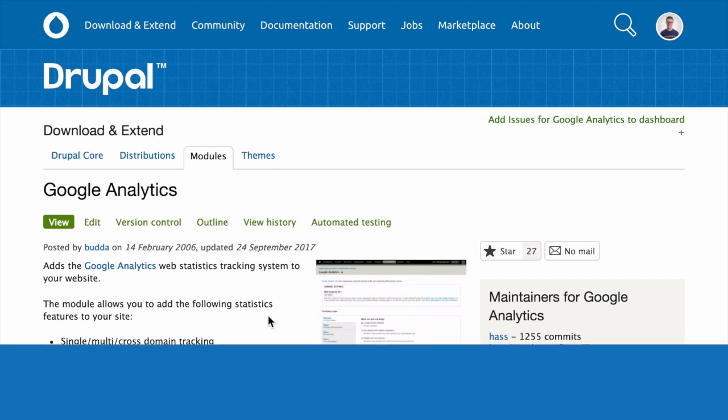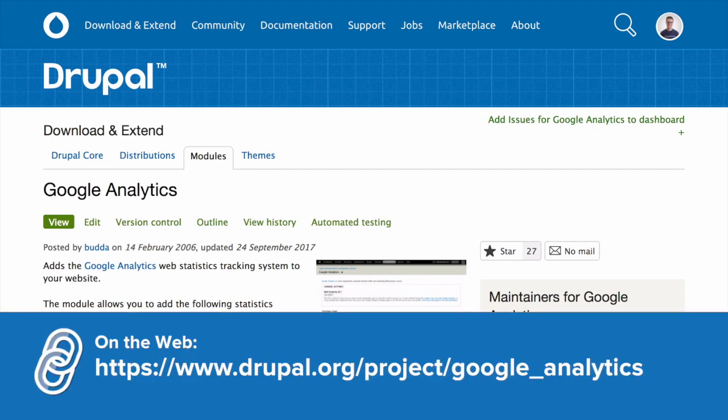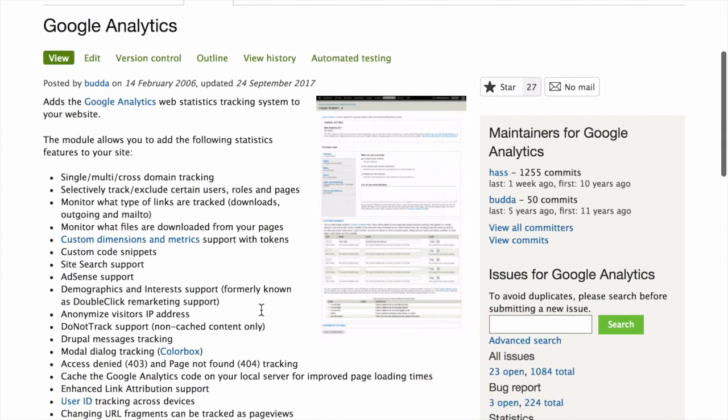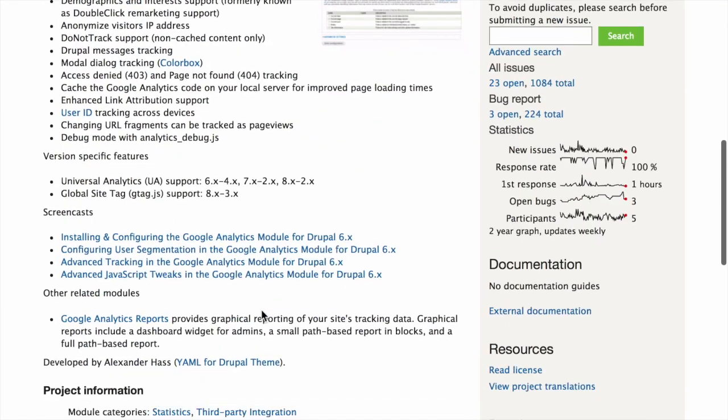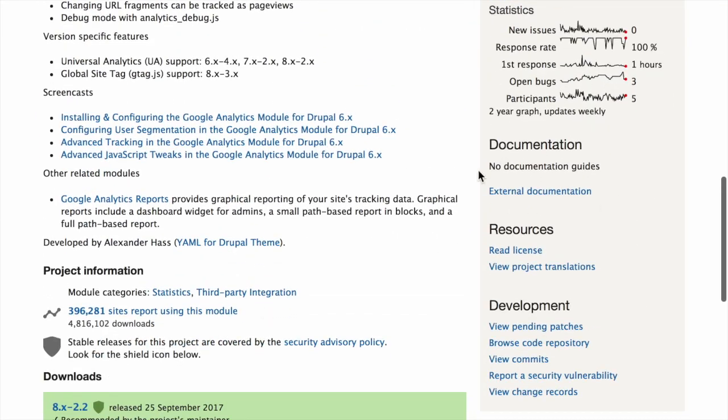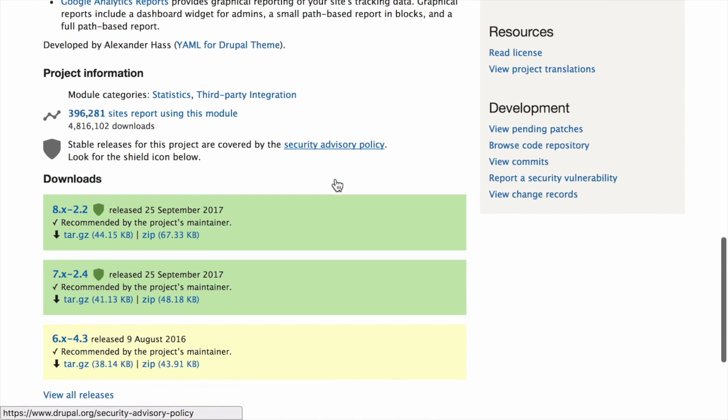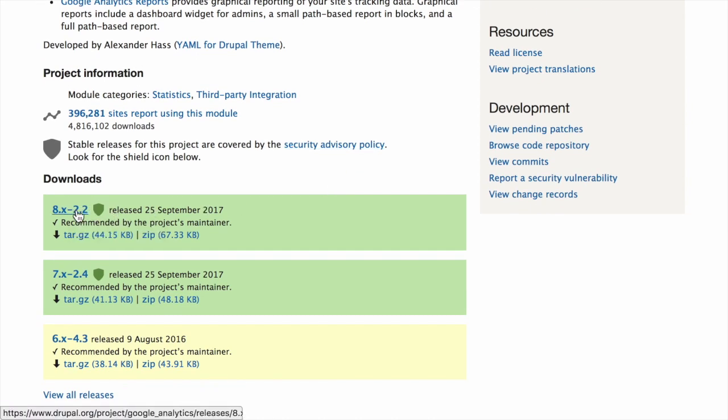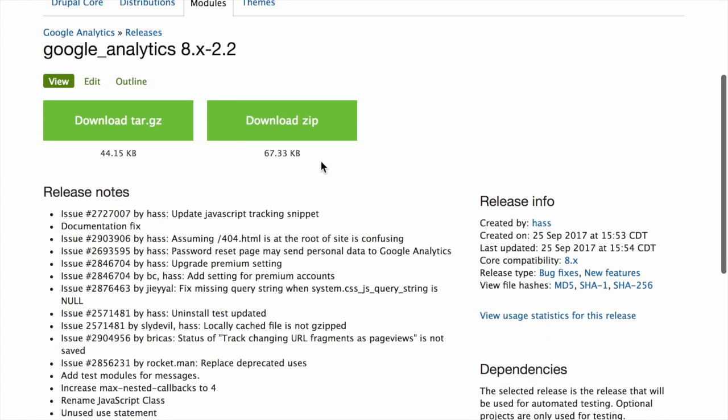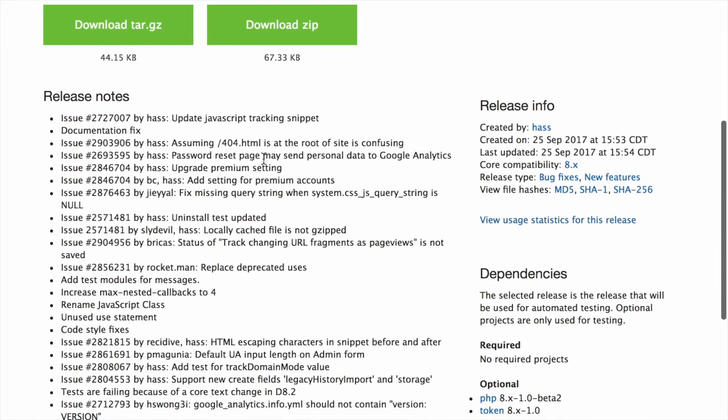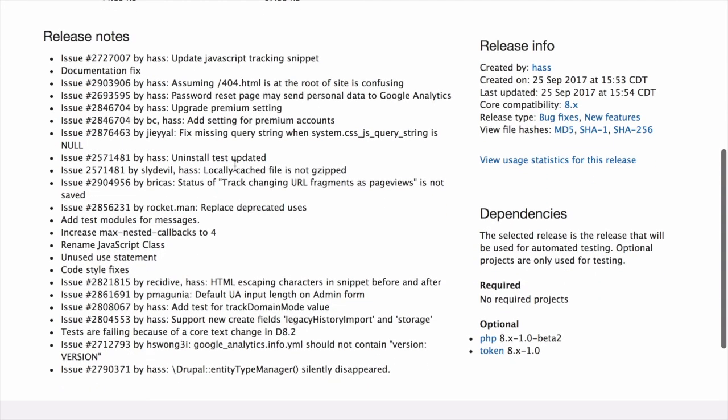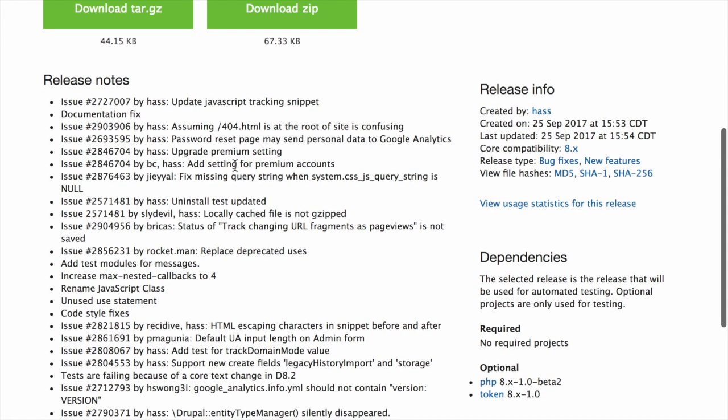To find the instructions check the module's project page. So for the Google Analytics module I can check the project page. I might read the existing documentation. One good place to look is by clicking on the release which you're going to update to which will take you to the project's release notes. Here you can browse through the release notes and see if there are any special instructions about updating.